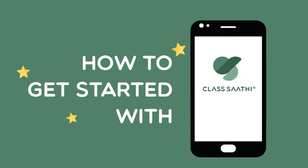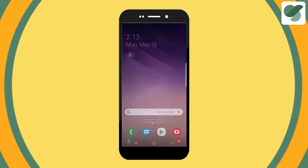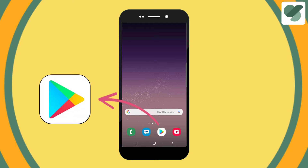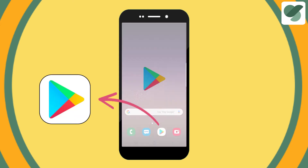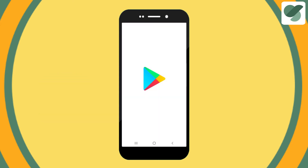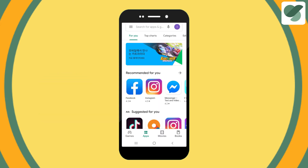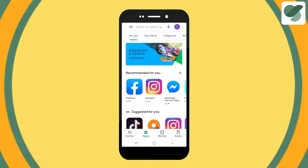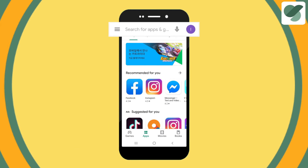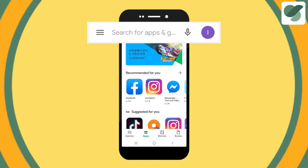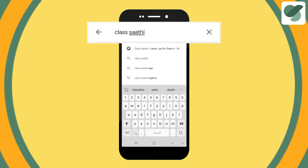How to get started with ClassSathi. Open your smartphone, find the Play Store icon and touch to open. Go to the apps tab. Now in the search box, type ClassSathi.